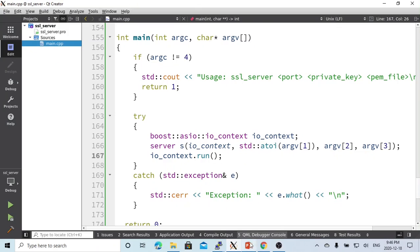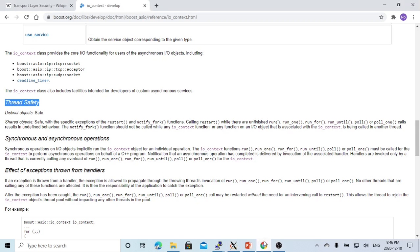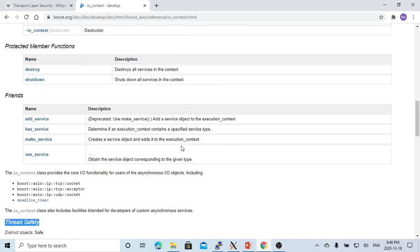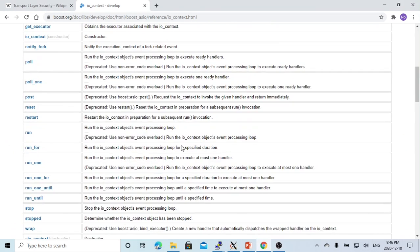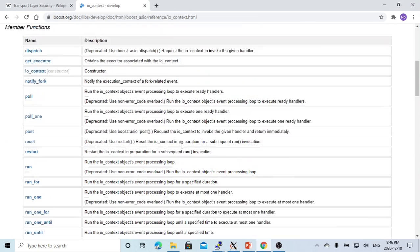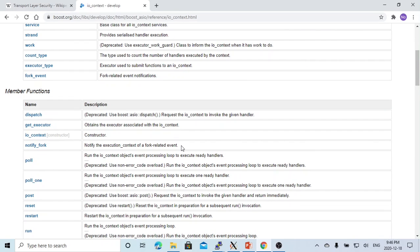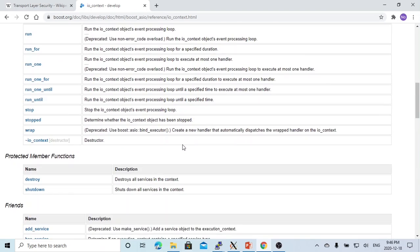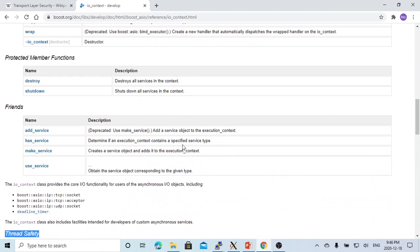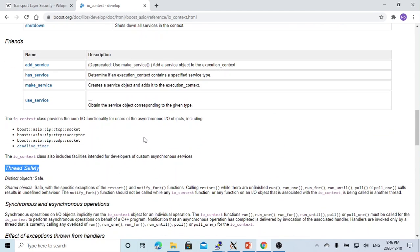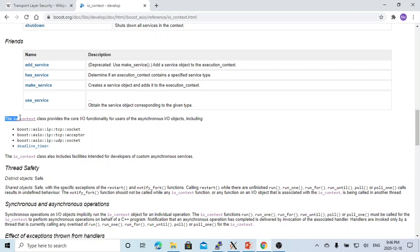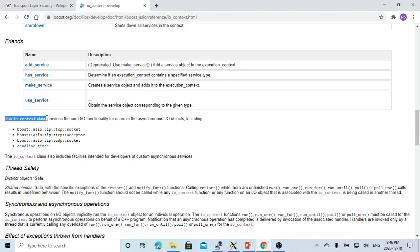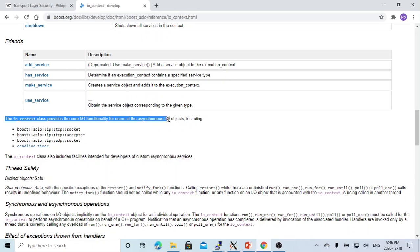This is a classical typical way to use io_context for the main program. If you noticed, about one year ago, the Boost library used more io_service. Right now they try to use more io_context. The io_context class also provides the asynchronous IO functionality for users of the synchronous IO objects including socket, acceptor, and UDP socket.